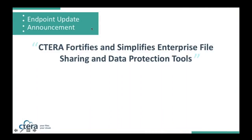So, we did make an announcement about all the updates to our endpoint offering. Again, this encompasses both file sharing, collaboration, and data protection.